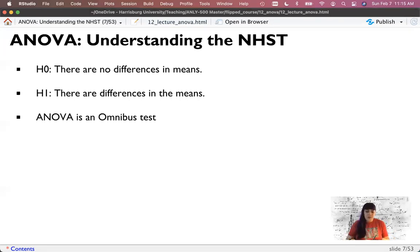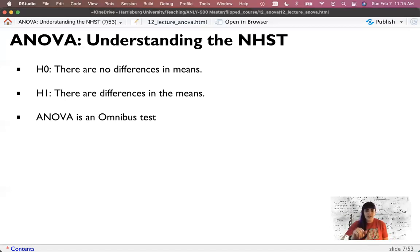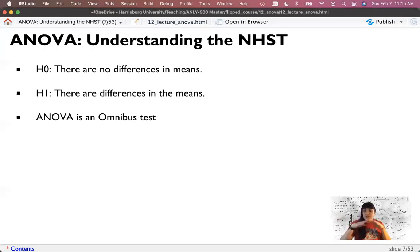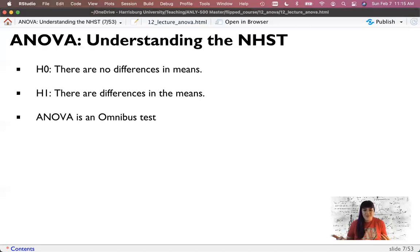ANOVA is an omnibus test - an overall test. It tests all of the means at once and tells you if there's a difference anywhere. If you get a significant ANOVA and reject the null, that implies that somewhere one group is different from another, but you've got to figure out where - ANOVA doesn't tell you where. This is similar to regression where the overall model predicts better than chance. ANOVA says there's something somewhere, and then we follow that up with post-hoc tests to determine which group is different from everybody else.